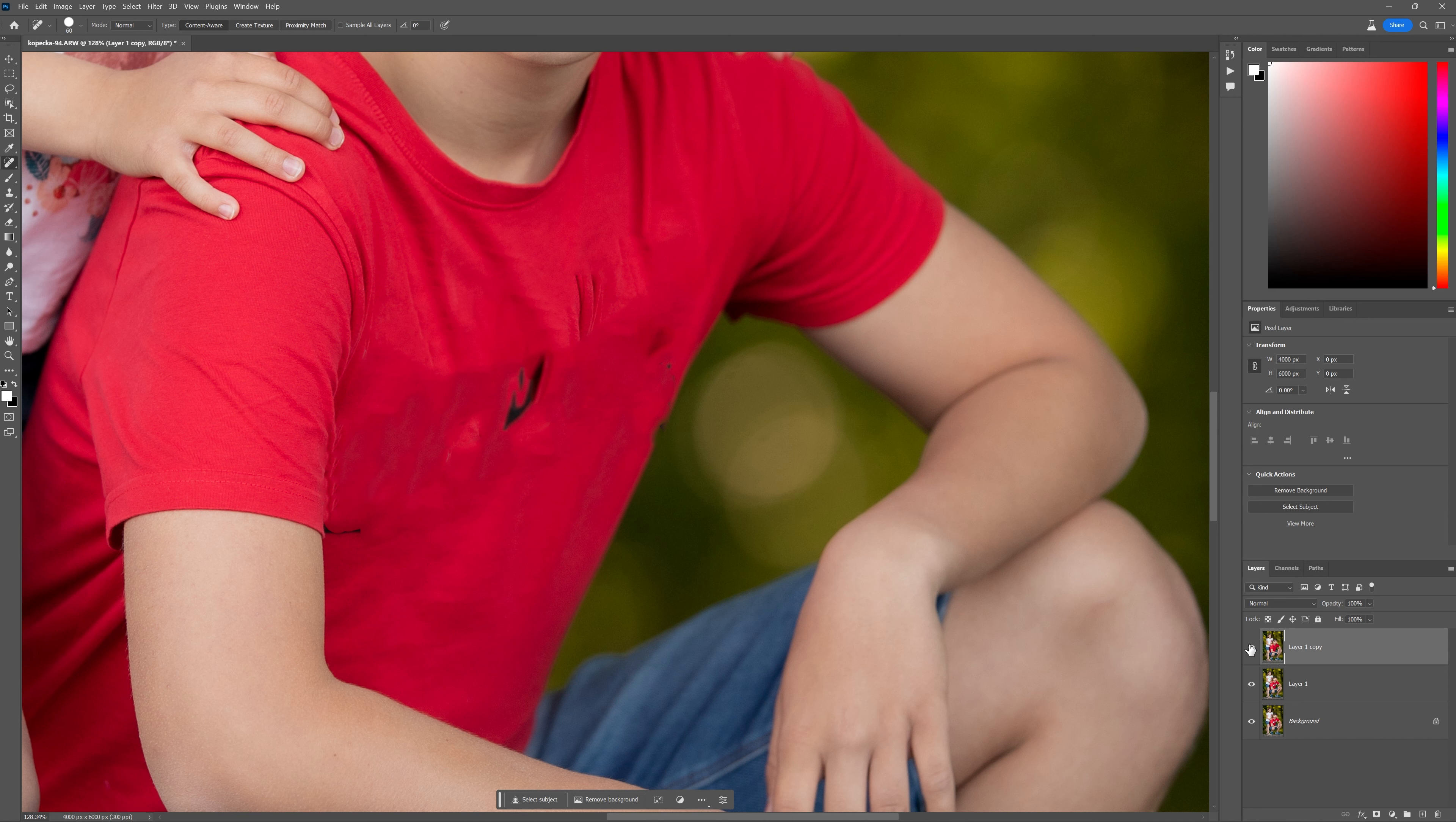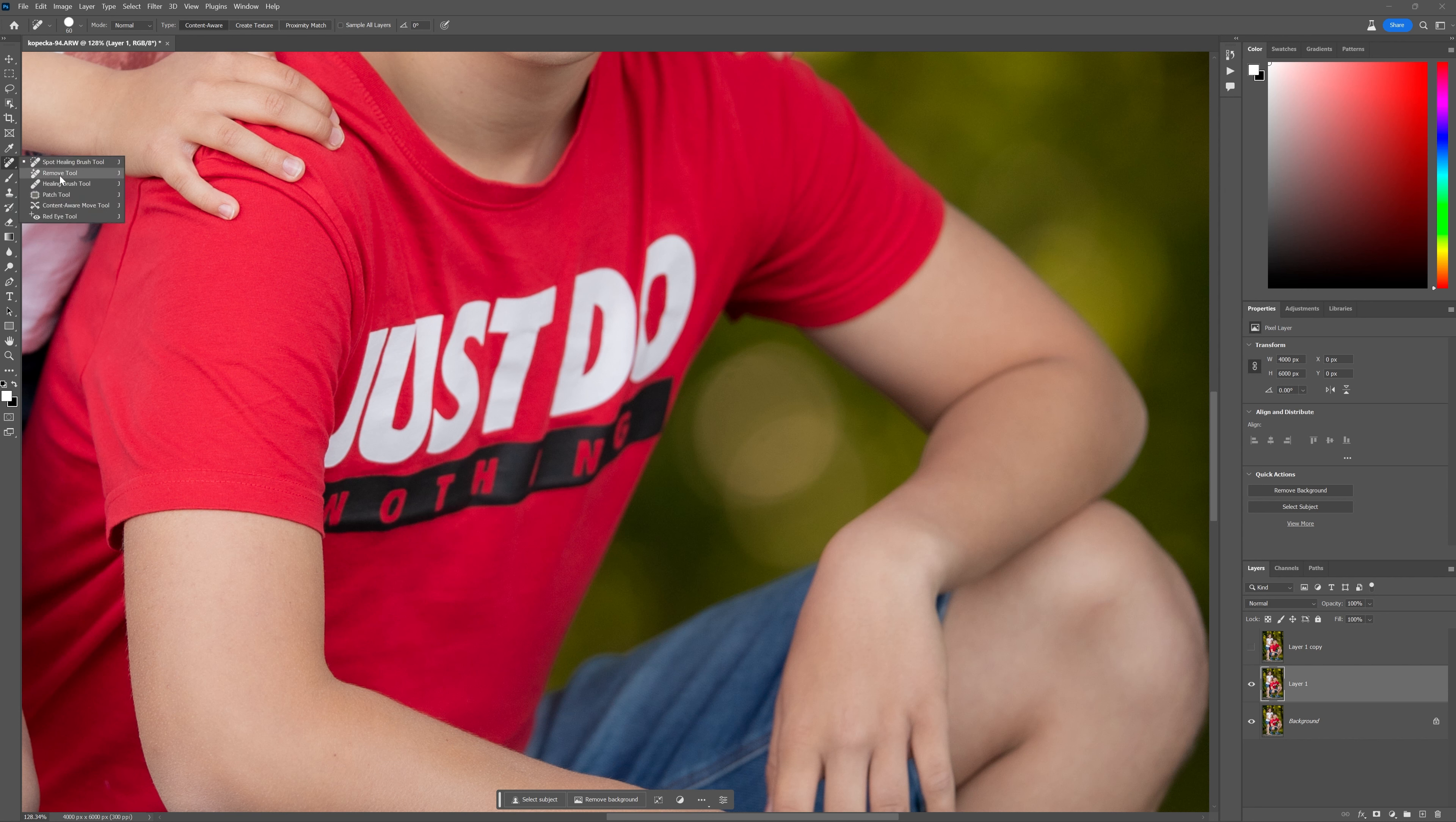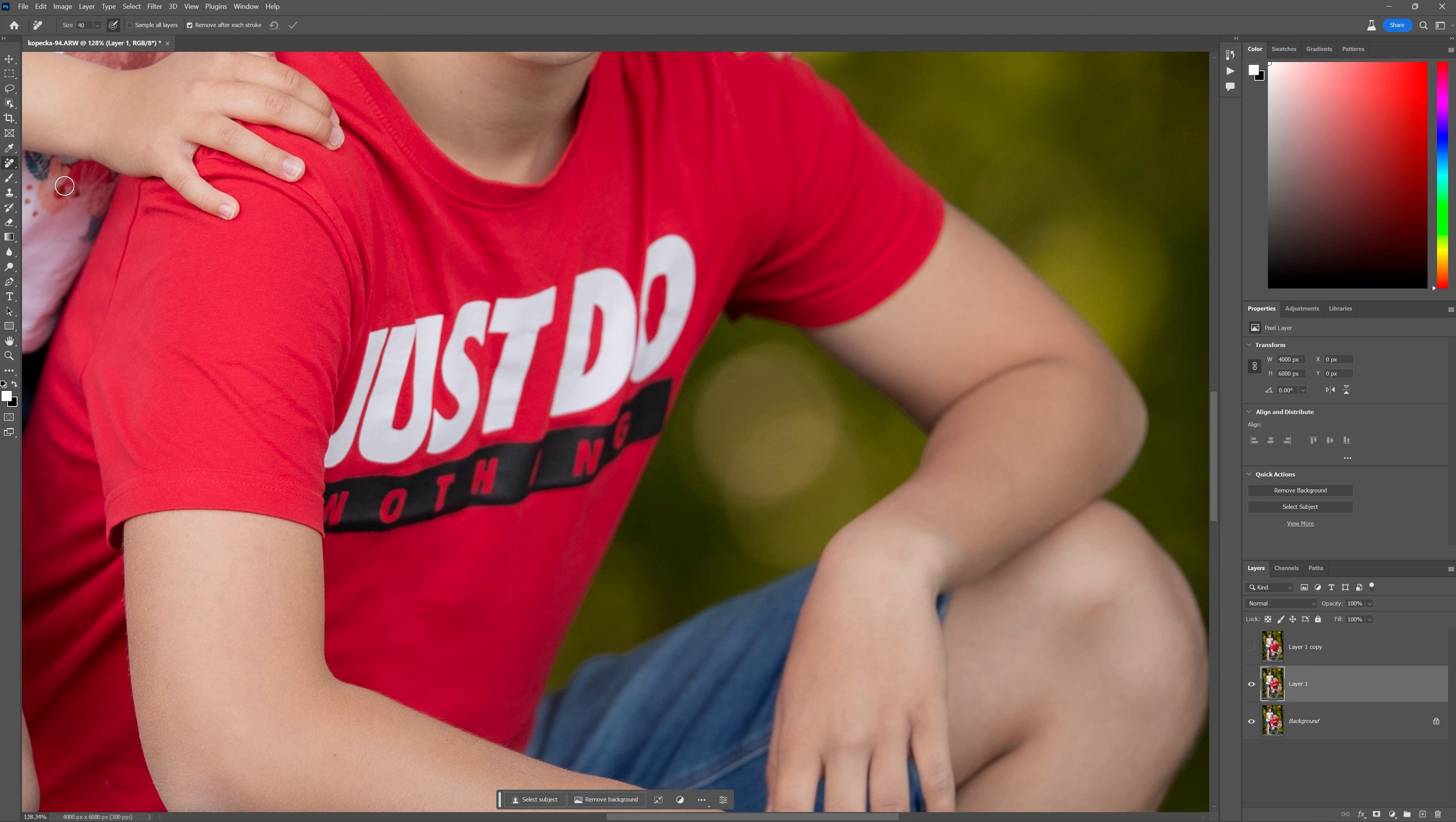Now, let's move over. Let's just switch this upper layer off. I'm going to switch down to this layer one over here. And on this layer, I'm going to use the remove tool. Now on the top here, just leave everything as default. I've got it removed after each stroke.